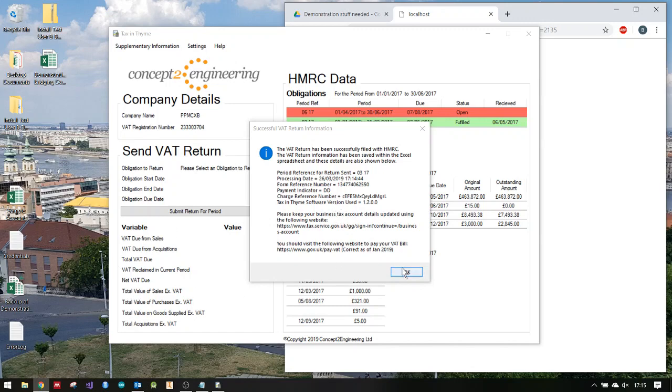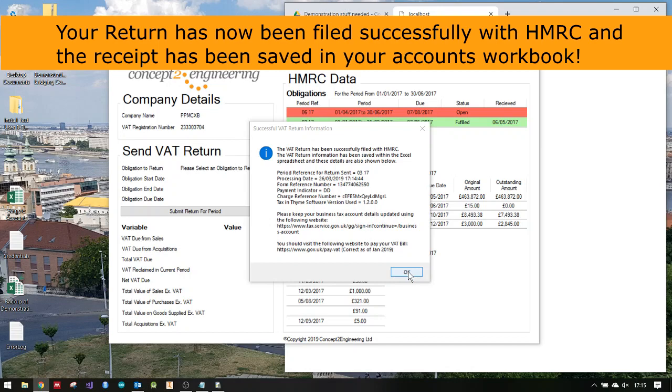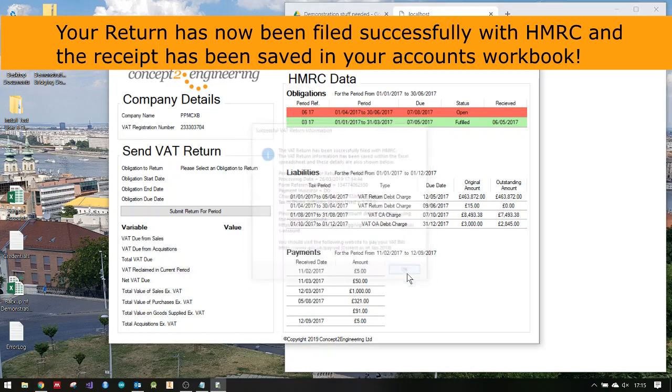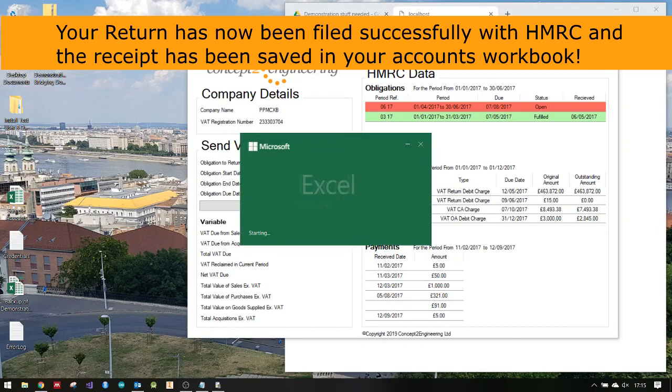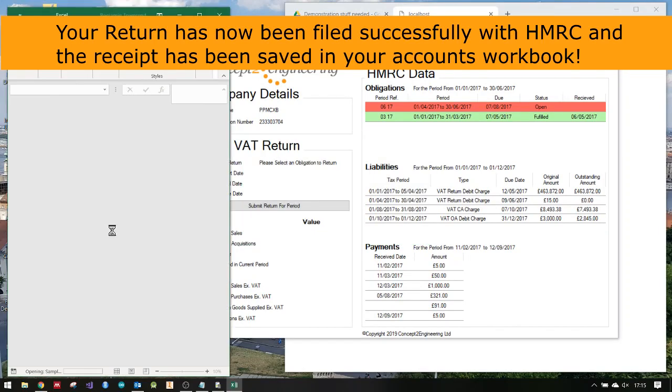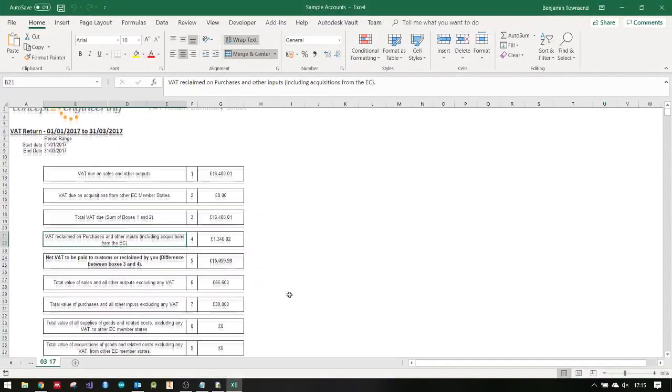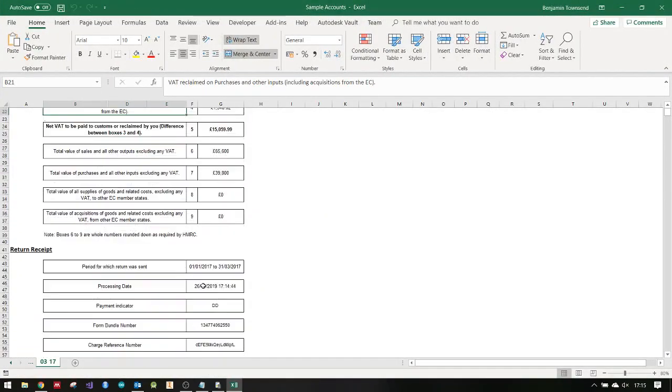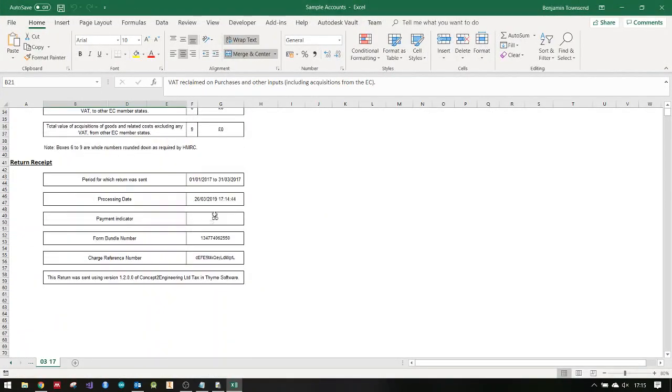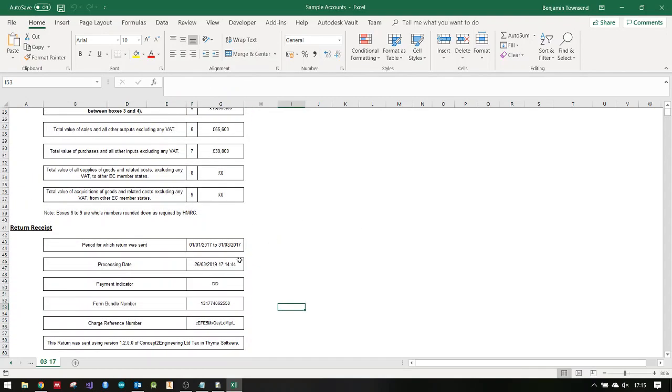That's your receipt to show that the software has successfully returned it. If you go into your sample accounts after that, or wherever you've used the template, you'll see these are your numbers. It's actually put all those receipt details quite nicely in that sheet for you and saved it.